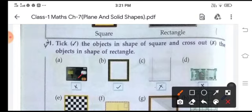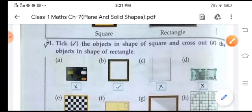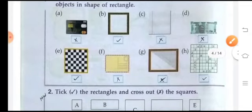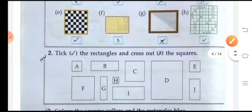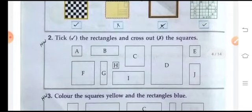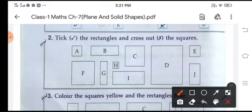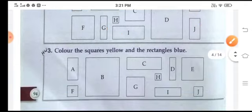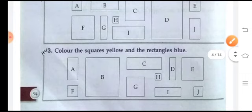This is rectangular — we cross it out. Then this is rectangular — we cross it out. Then note. Again, we will tick the rectangles and cross out the squares. This is rectangle, this is rectangle, rectangle, rectangle, rectangle — we cross it out. Now here, color the squares yellow and rectangles blue.